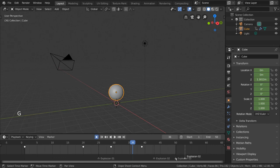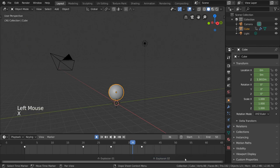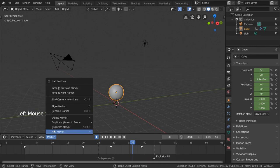And, to delete markers, simply select them and press the delete key, the X key, or go to the marker menu and select delete marker.